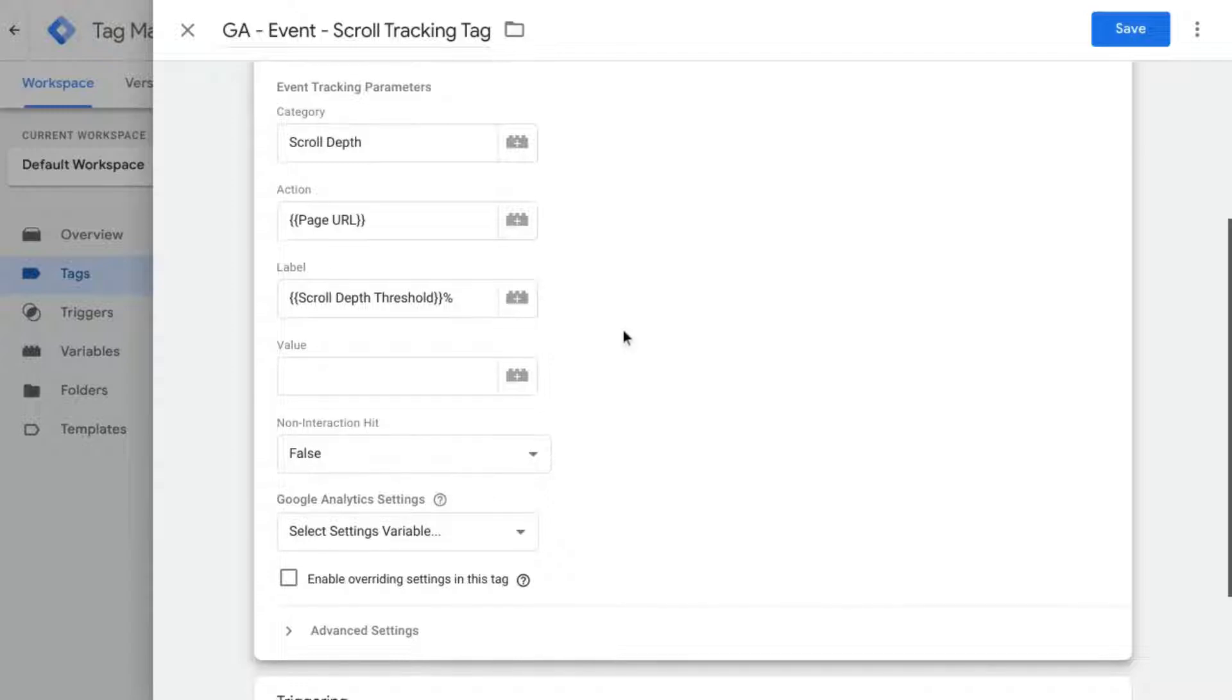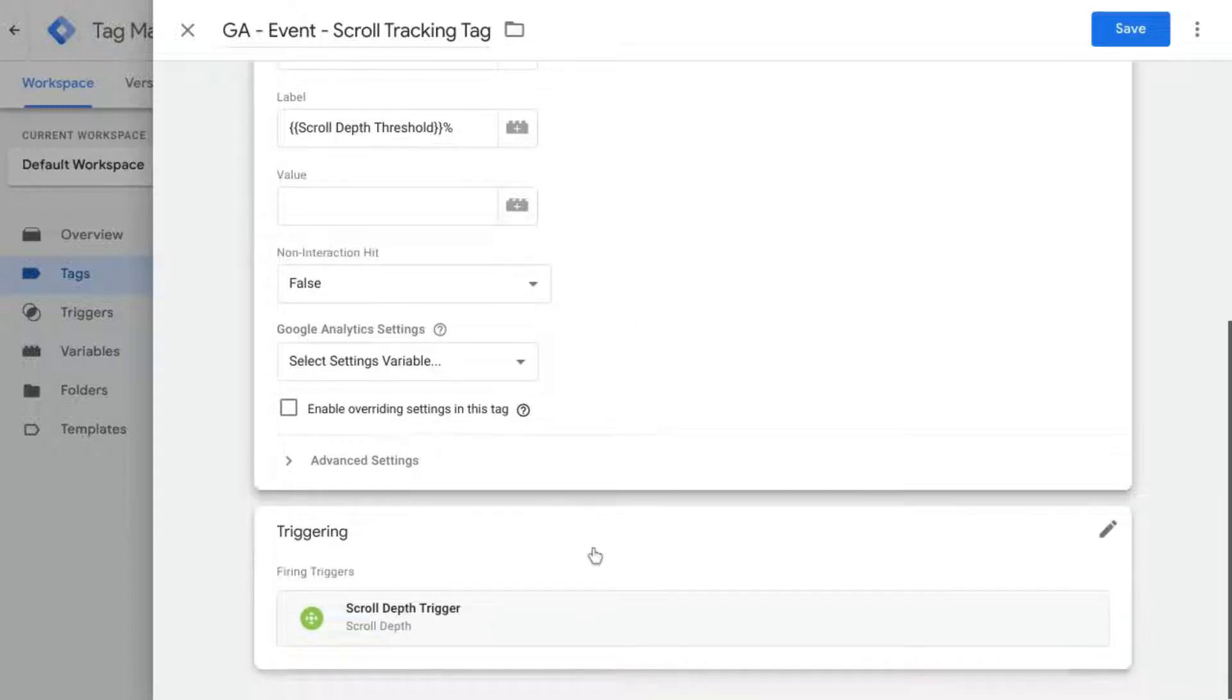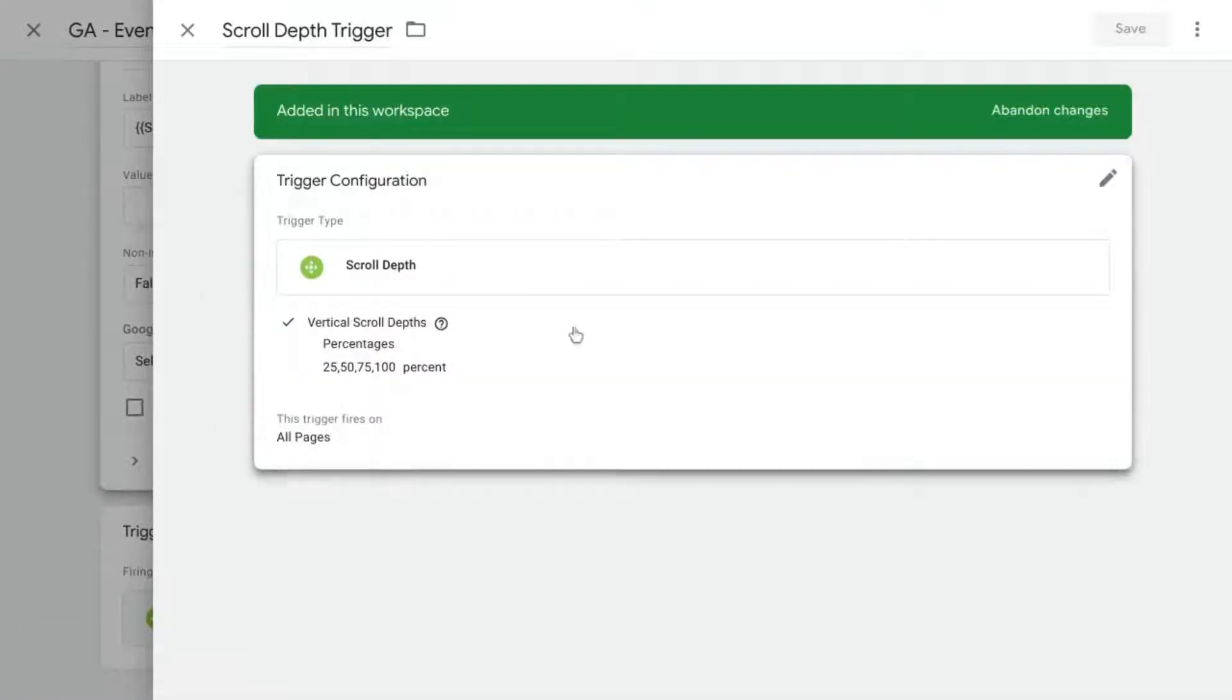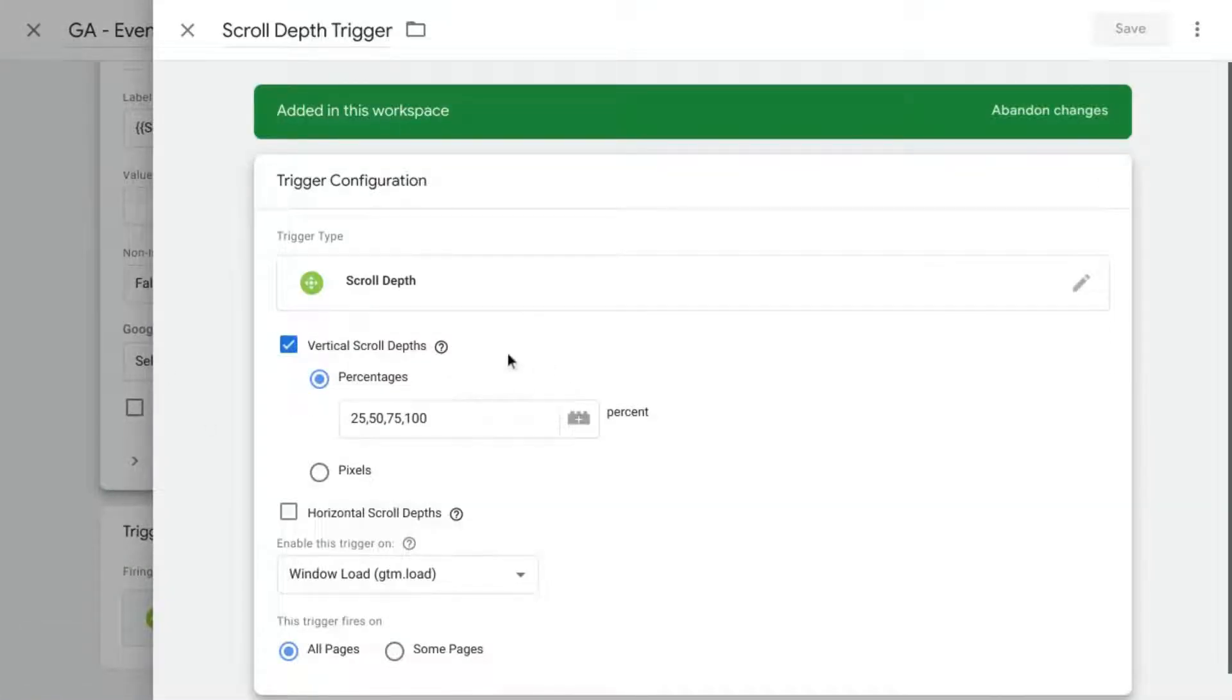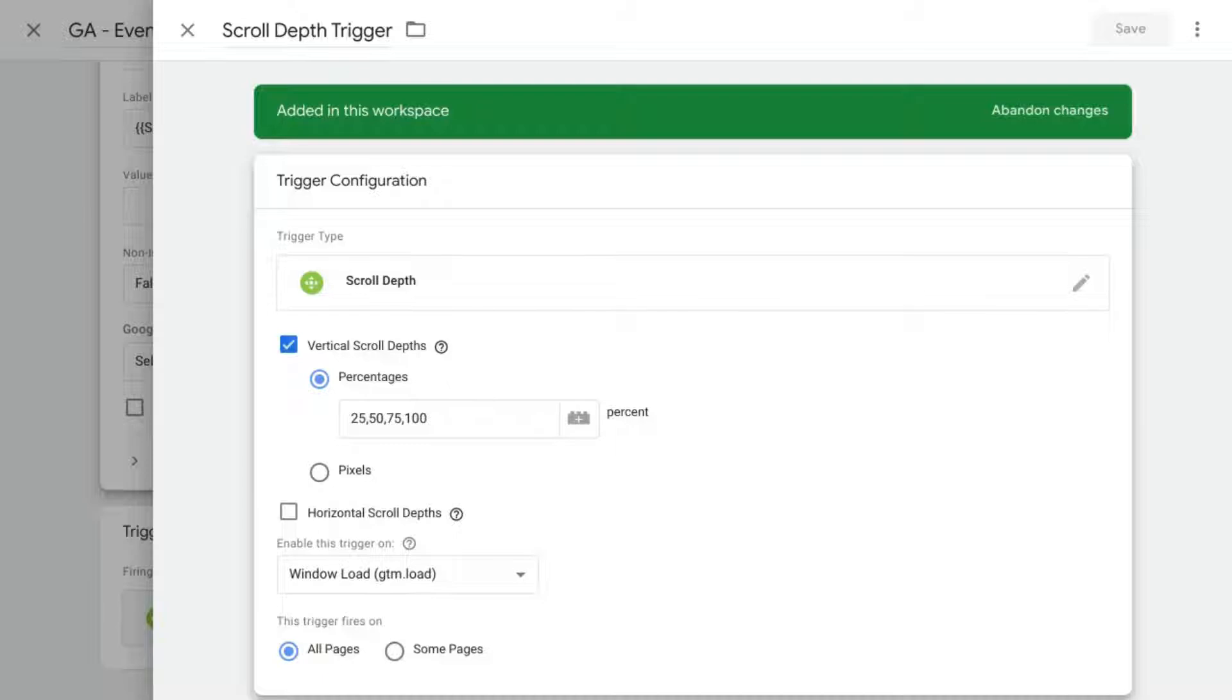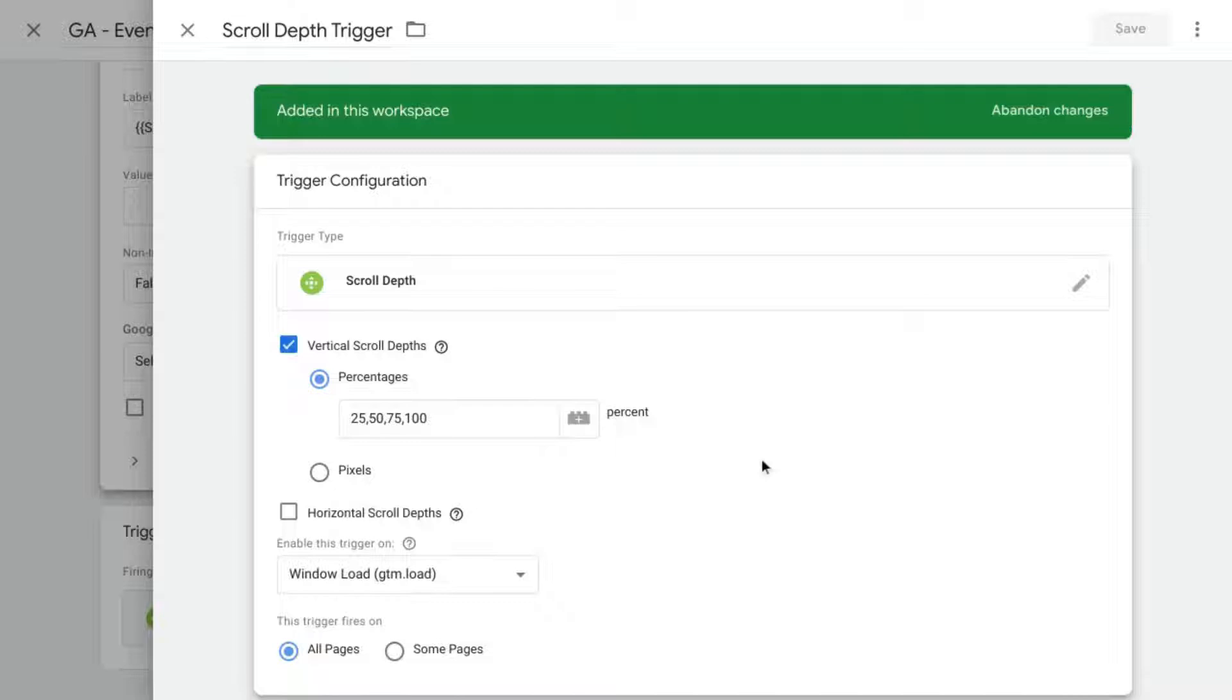Let's revisit the scroll depth threshold percentages. Click on the trigger for scroll depth and you can see the percentages we have: 25, 50, 75, and 100. There's no sense in adding zero to the percentages because whenever a page loads, then this trigger will automatically fire because even without the user scrolling, the page will always be at at least zero percent scroll depth.